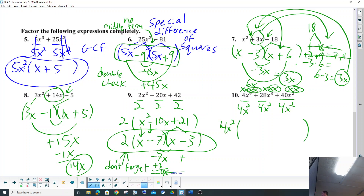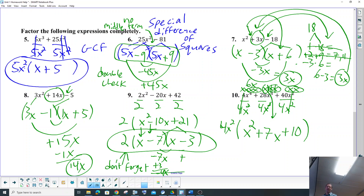When we pull that out, the 4s cancel: 4 take away 2, so that's x². 28 divided by 4 is 7. x³ — there's 3 of them, cancel out 2 of them, we still have an x left. Those x²s cancel, and 40 divided by 4 is 10. So we factored out the GCF — but can it factor more?